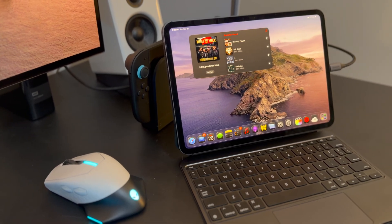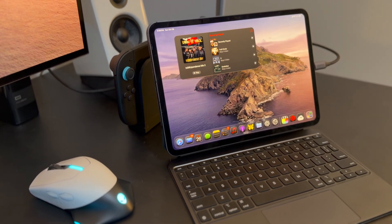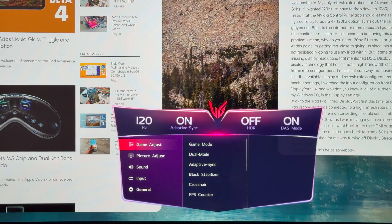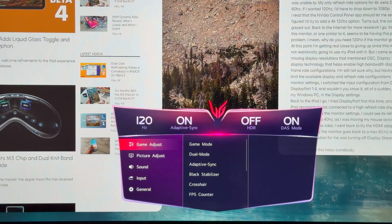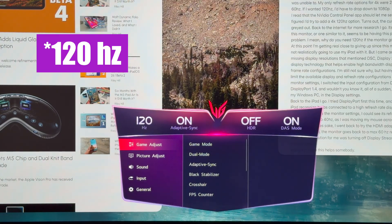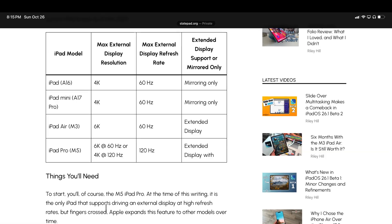One of the big new features of the M5 iPad Pro is its support for driving an external display at up to 120 frames per second.